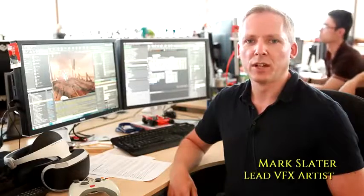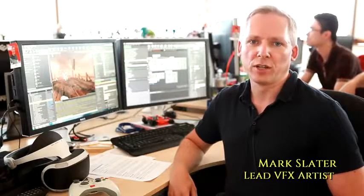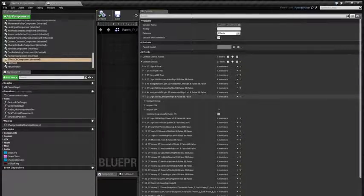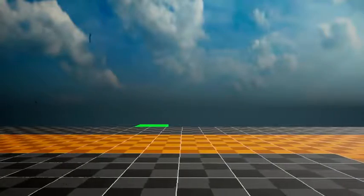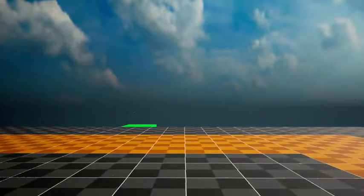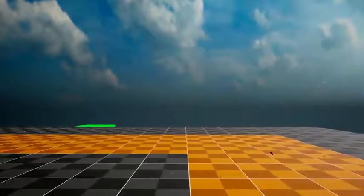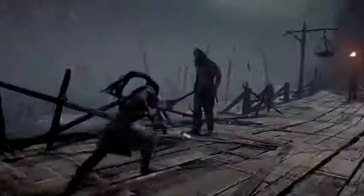Every attack has a strength, damage and effects associated with it. We've built an effects table that allows us to specify what particle effects, post effects, etc. get associated with each strike.